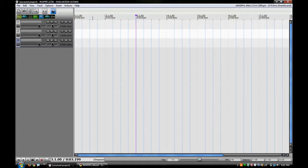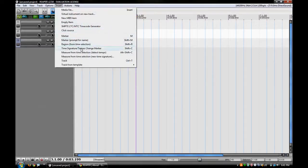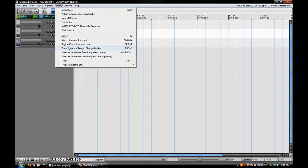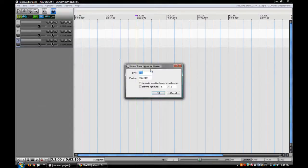I'm going to go up here to Insert and I'm going to come down to Time Signature/Tempo Change Marker. That's a really long title, and I'm going to click that and you'll get this little dialog box up here.